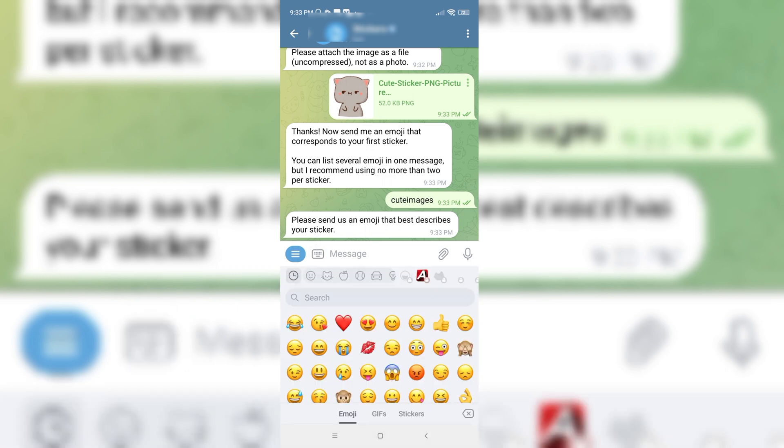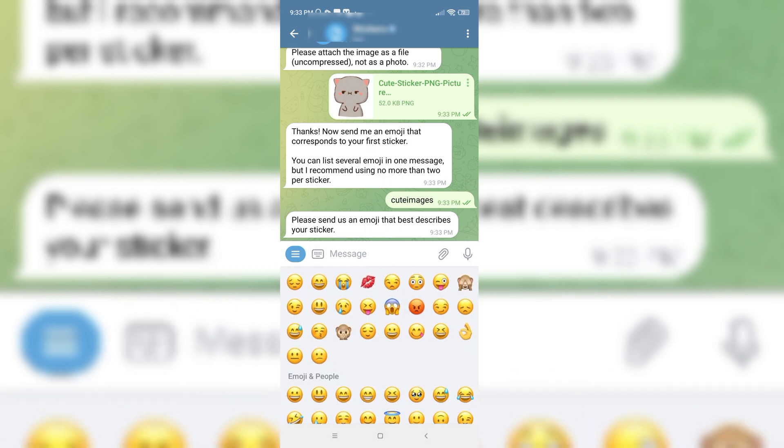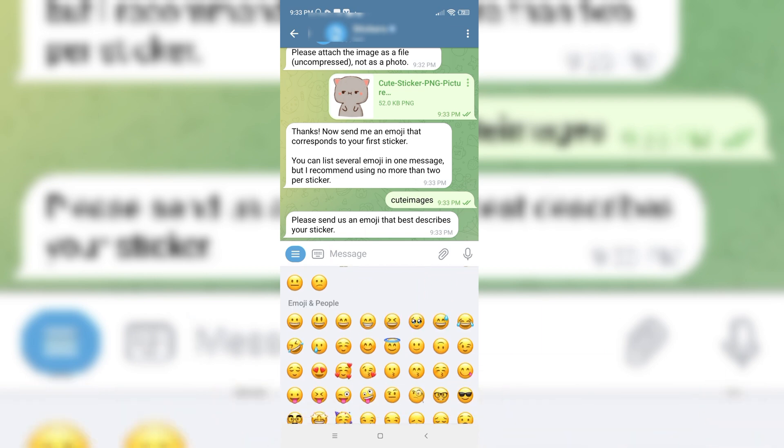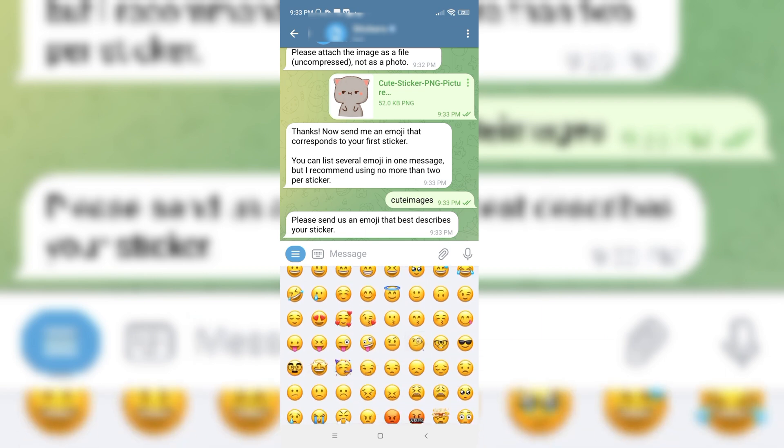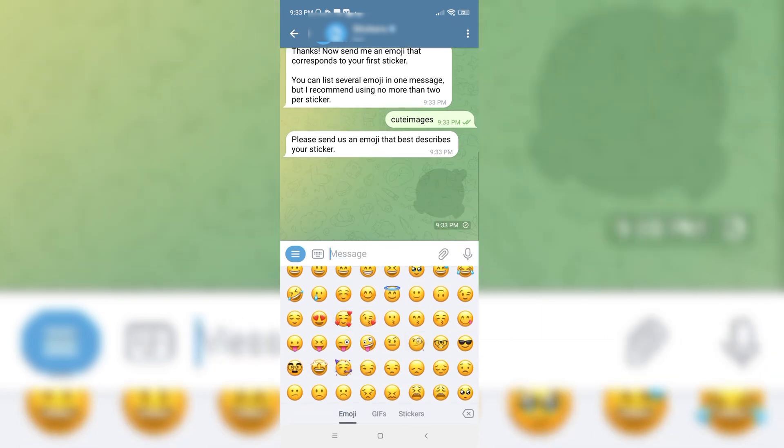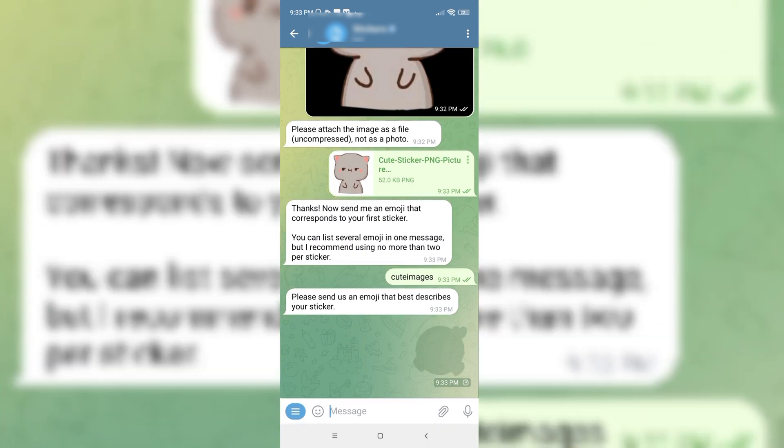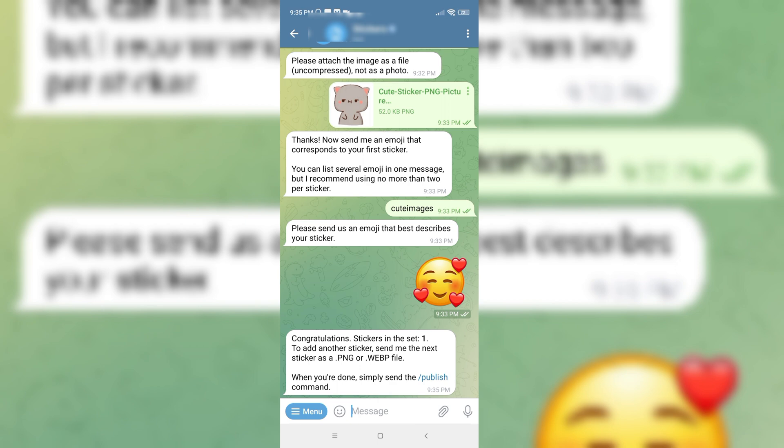And I would pick an emoji from here and send them. As you can see, they have congratulated me.